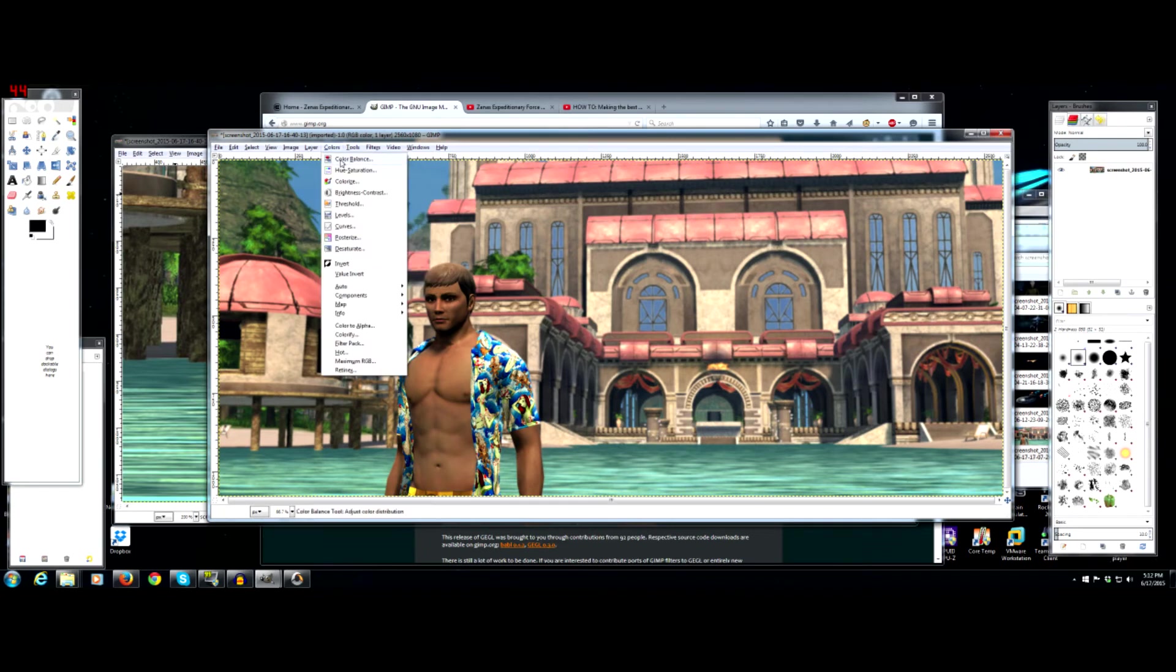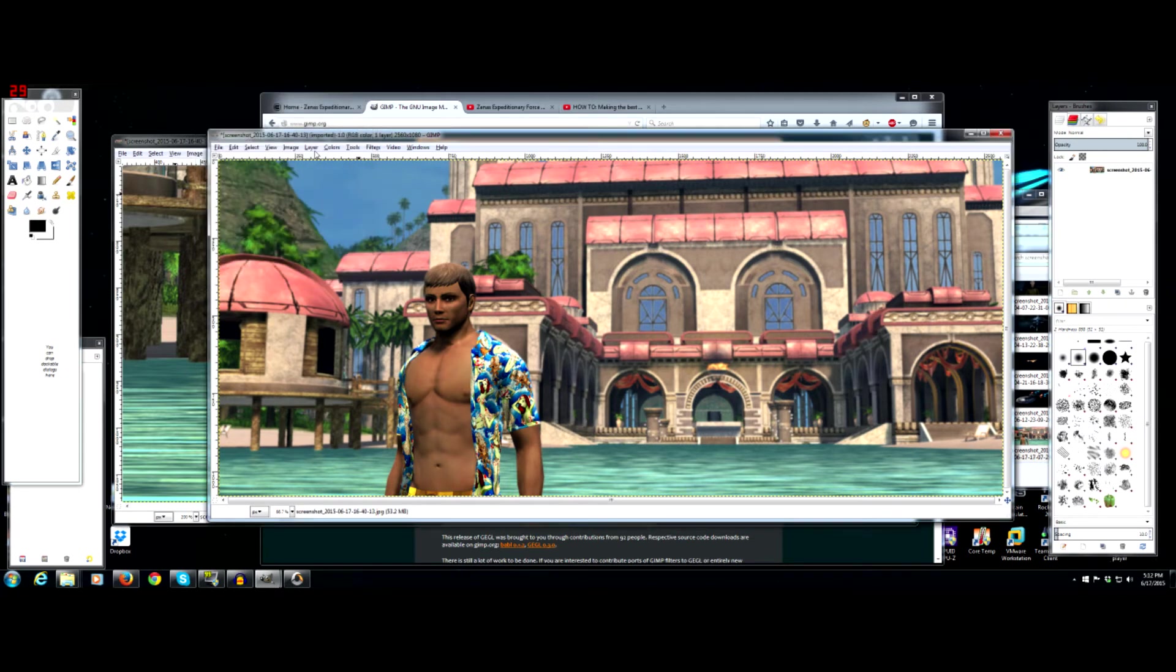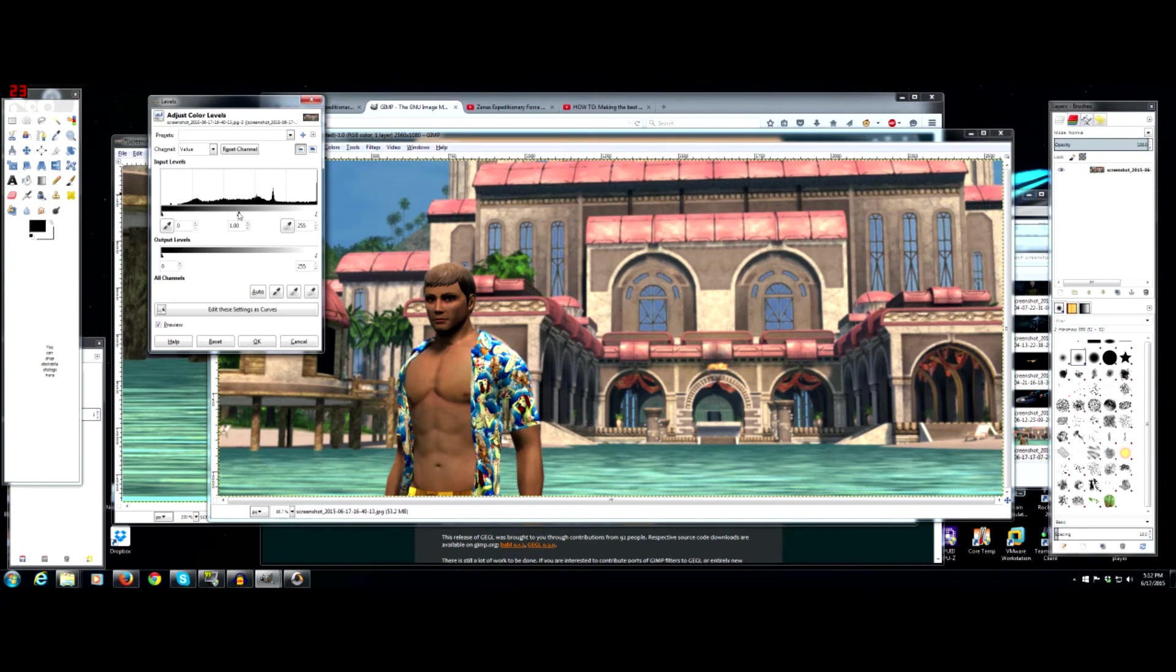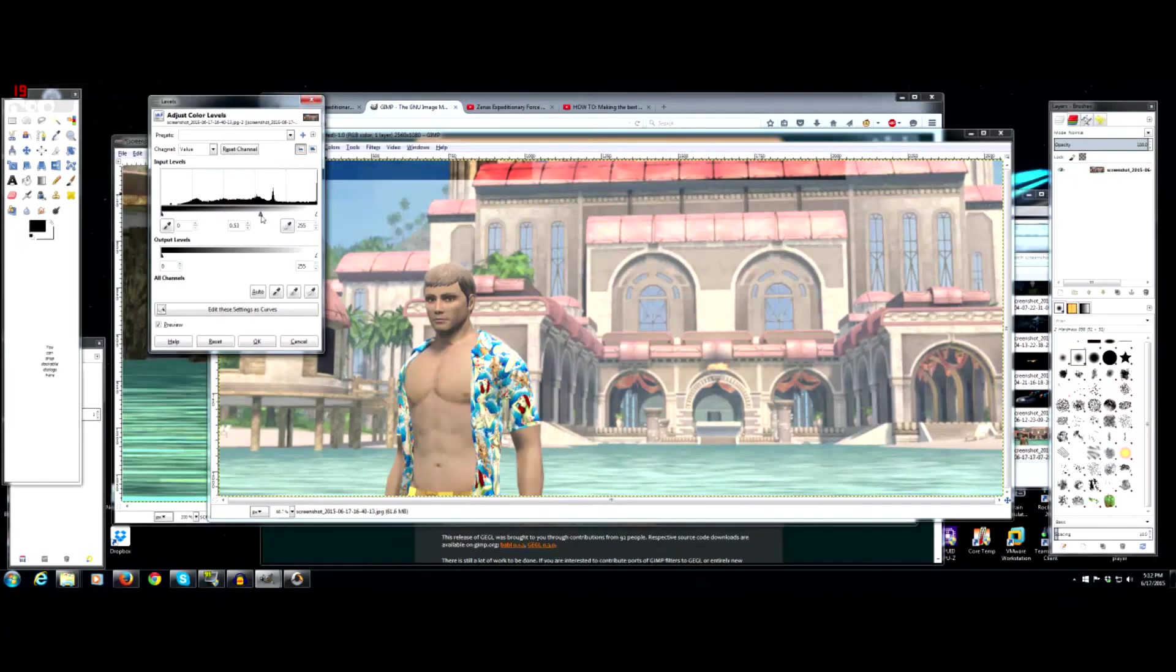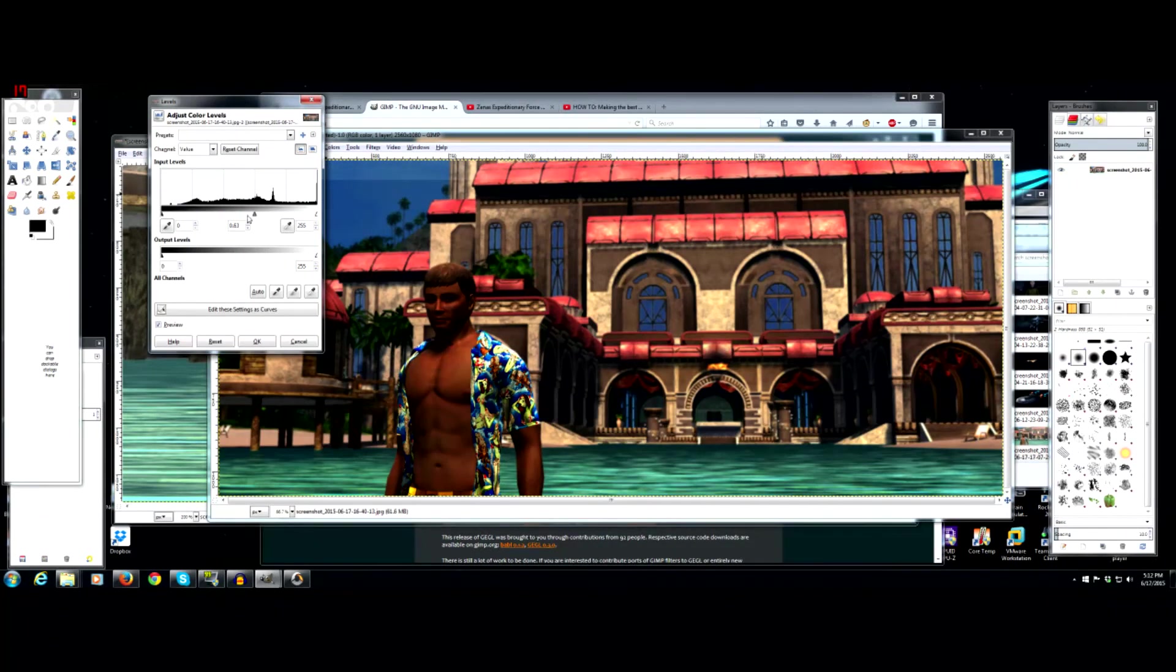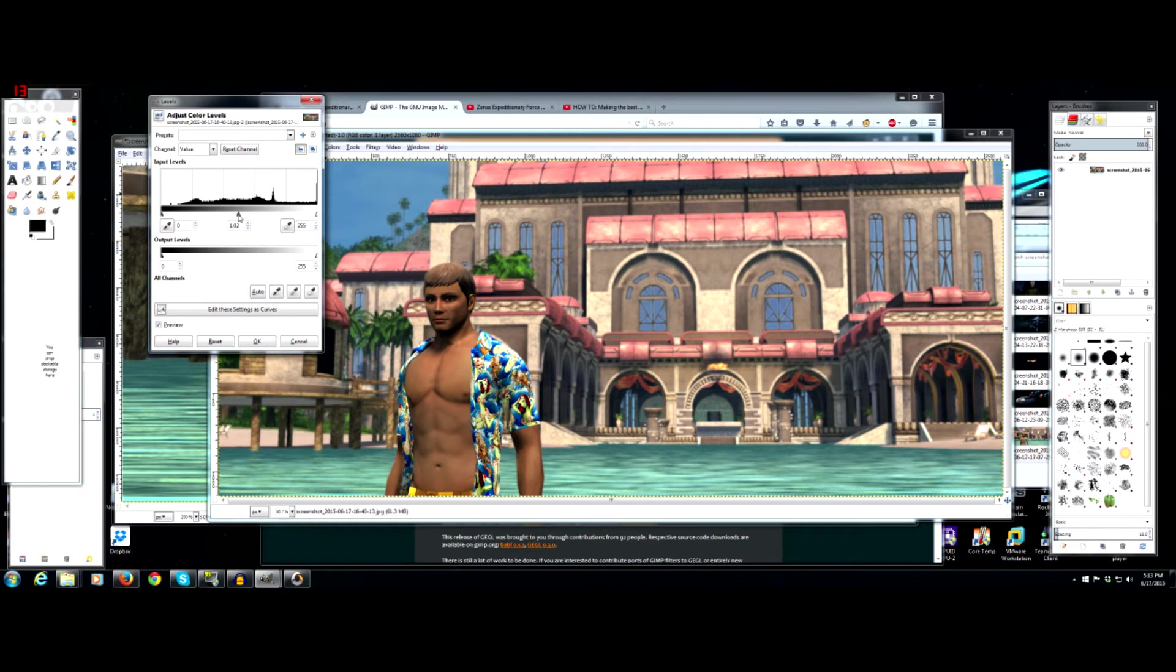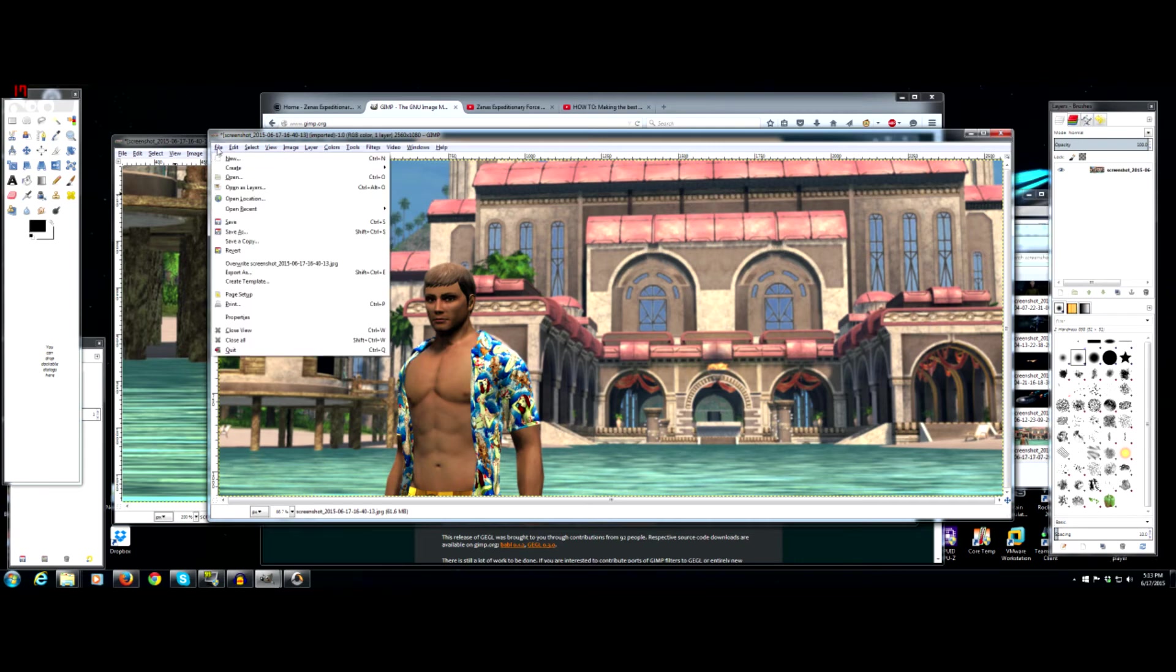Then you can go to levels. Increasing this way makes it lighter. Increasing it this way makes it darker. Because this is a kind of a sunny spot, maybe increase it just slightly. Then okay. And then, and again, this is if you're using GIMP.